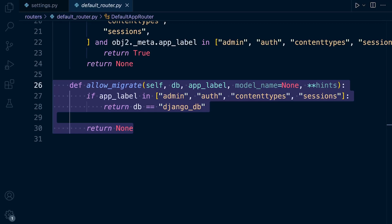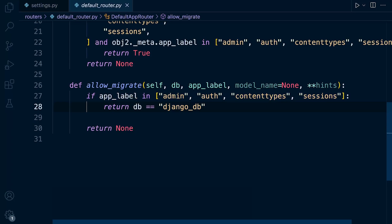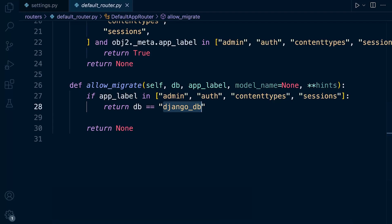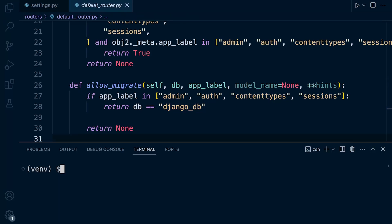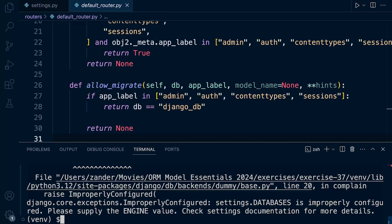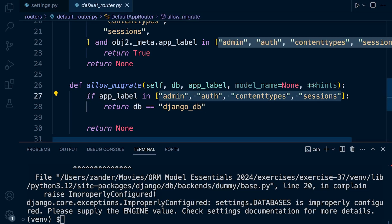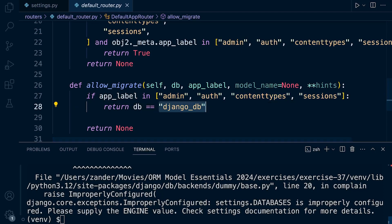This method is responsible for determining whether a particular app's models should be migrated on a specific database. Essentially, what we've done within our router here is that we've assigned these apps to this database setup, the Django DB. When we run migrate, at the moment, I've just reverted back to the blank default router. We can see that Django isn't applying those migrations, even though this is ready to be migrated, because these apps are being assigned to the Django DB. And in actual fact, we haven't actually specified the Django DB. So that's not actually being matched.